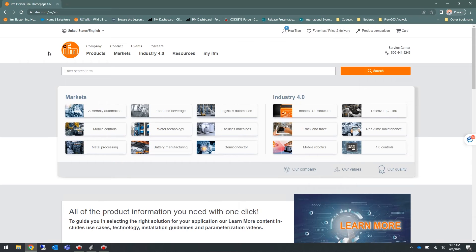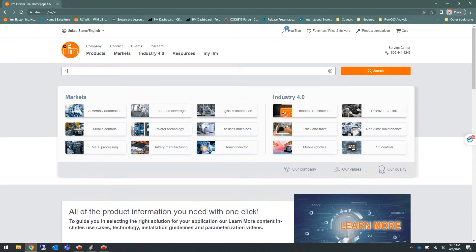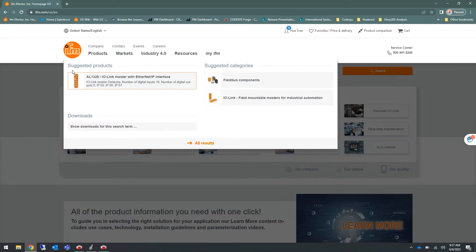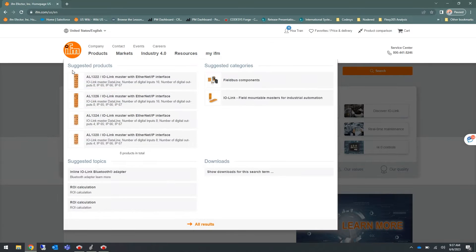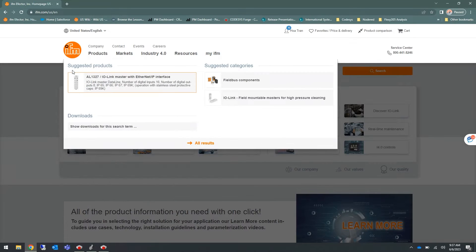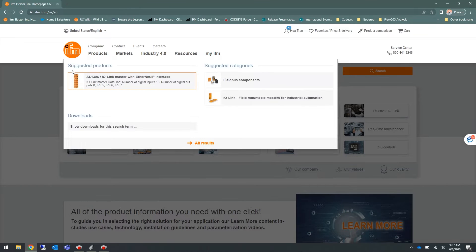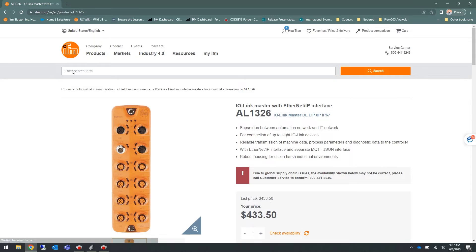Recently, IFM has introduced a new generation of our Dataline Ethernet IP Masters containing a new chip. The models of these new masters are the AL1326, which is the IP67 rated model, and the AL1327, which is the IP69K rated model. These new IO-Link masters are designed to be mechanically and electronically interchangeable with the previous models.